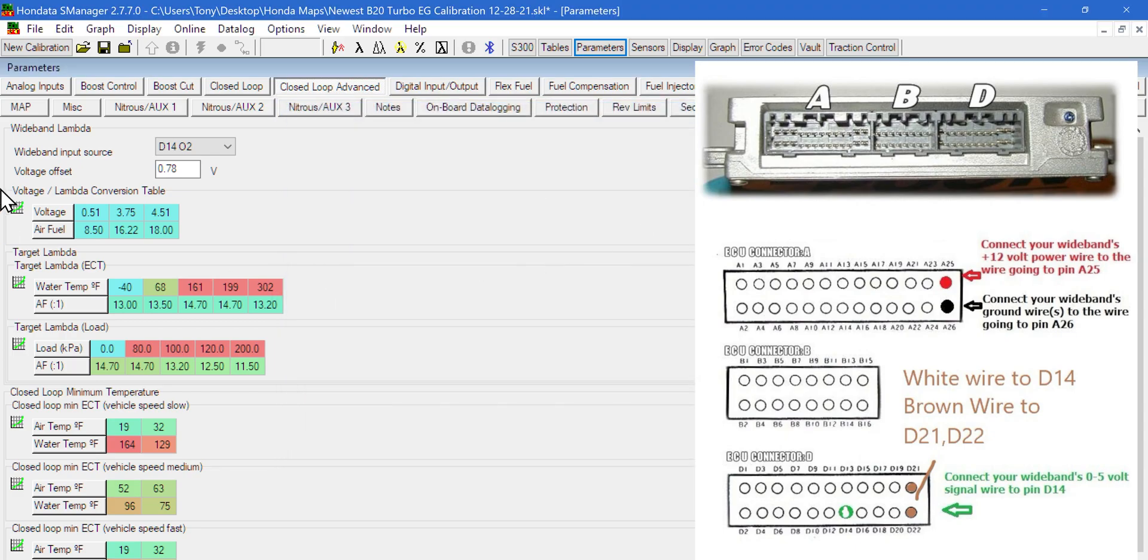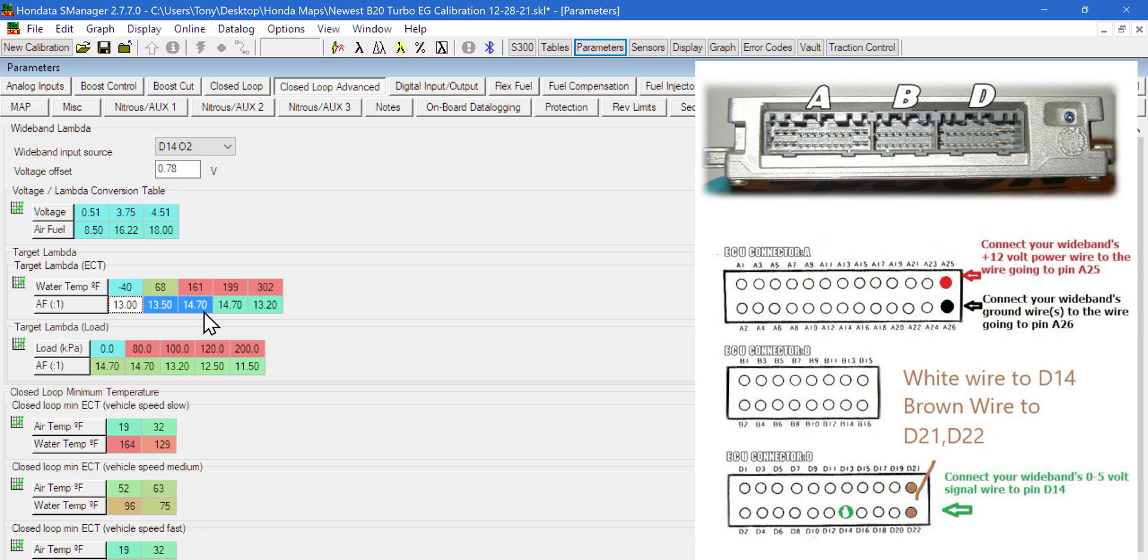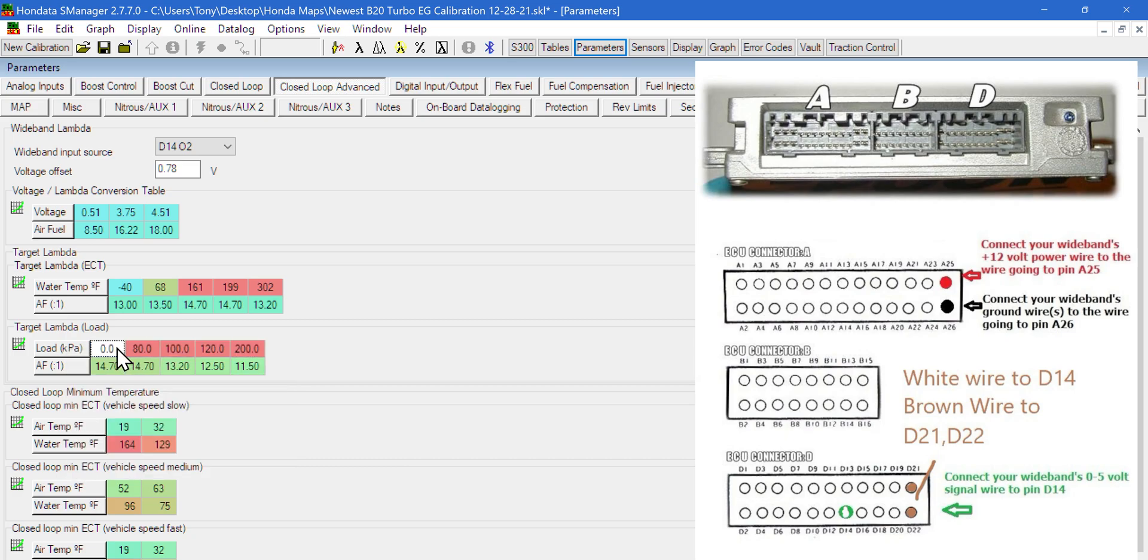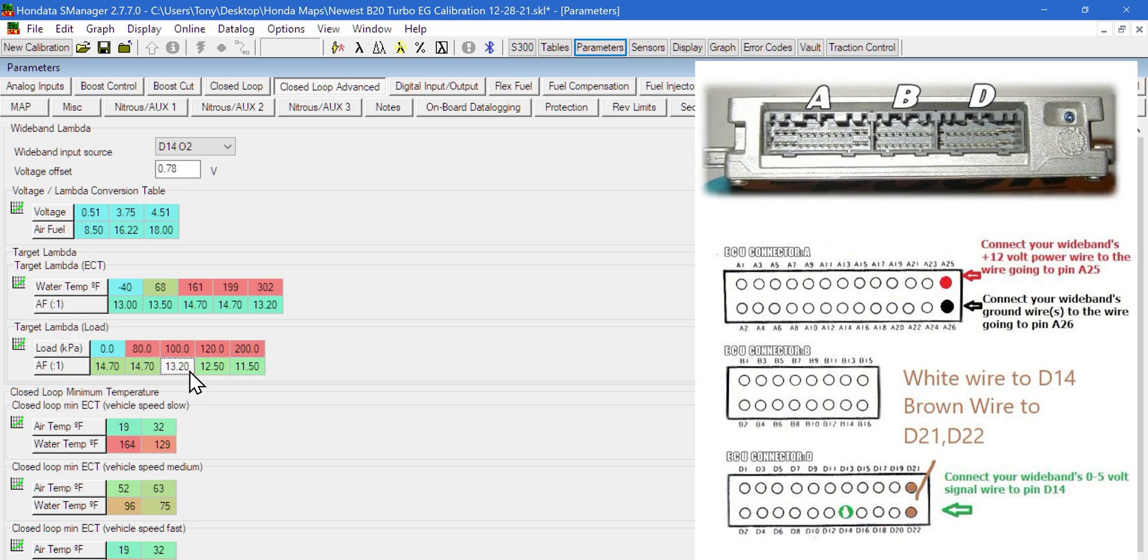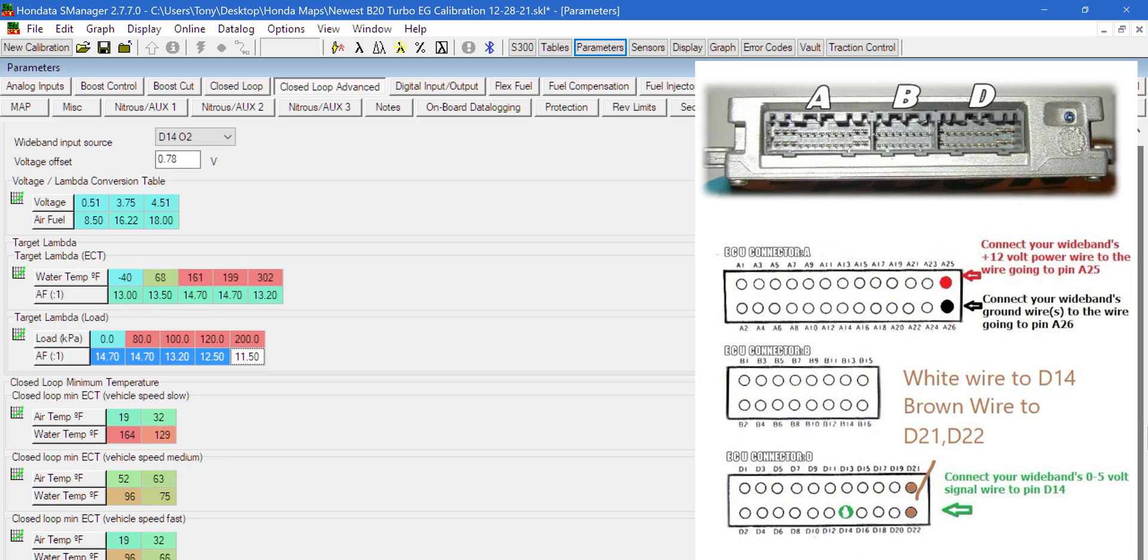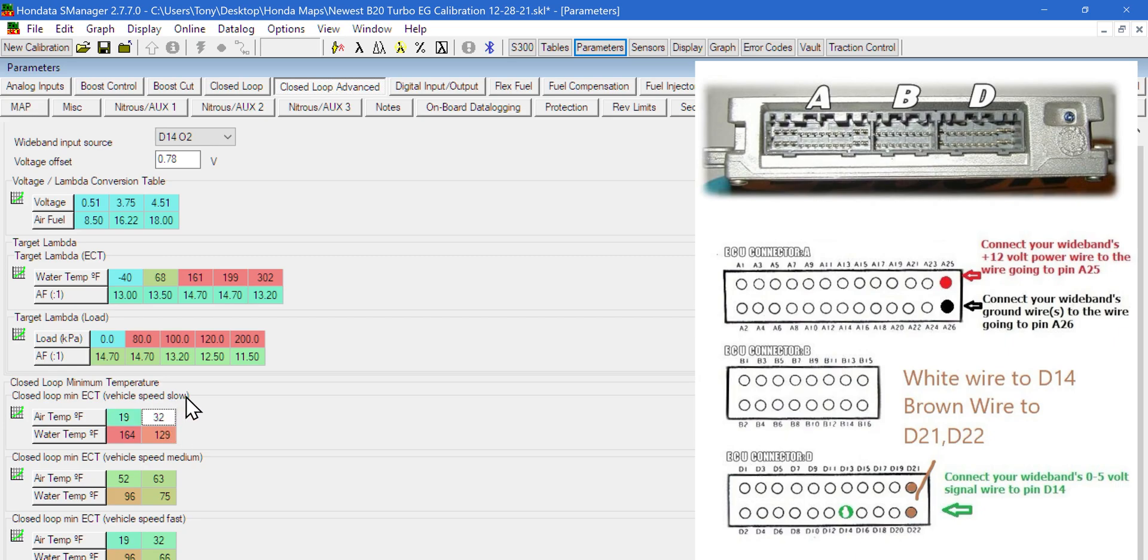Target lambda per engine coolant temperature - when the engine's colder you need it to be a little bit richer for it to stay on, and as it warms up we can run it at stoic. Target lambda by load is going to be in kPa. 120 and above is going to be wide open. This is set up per the tuner how they want to do it.